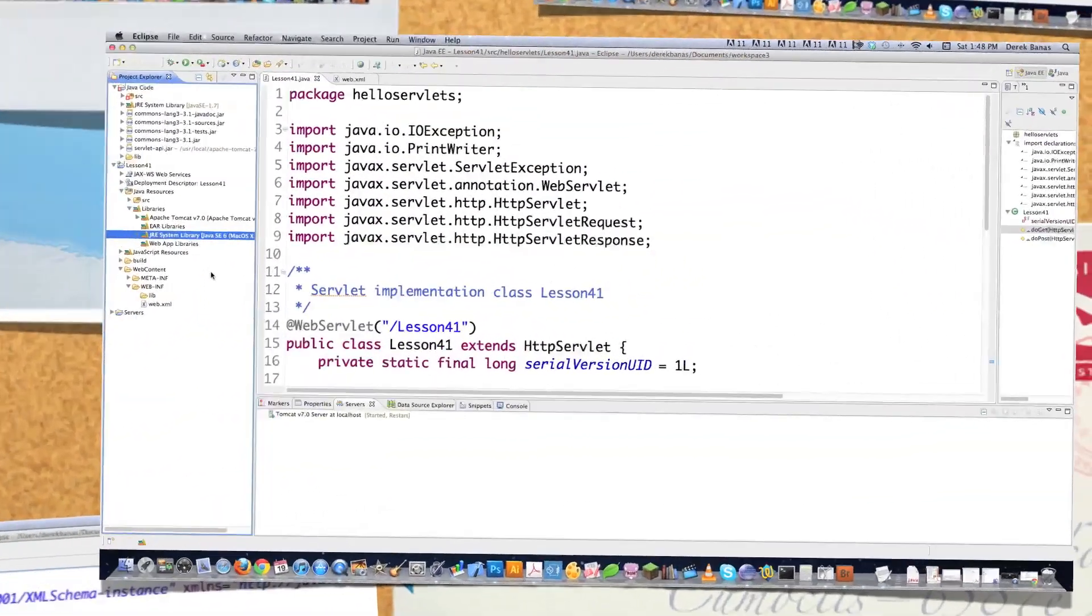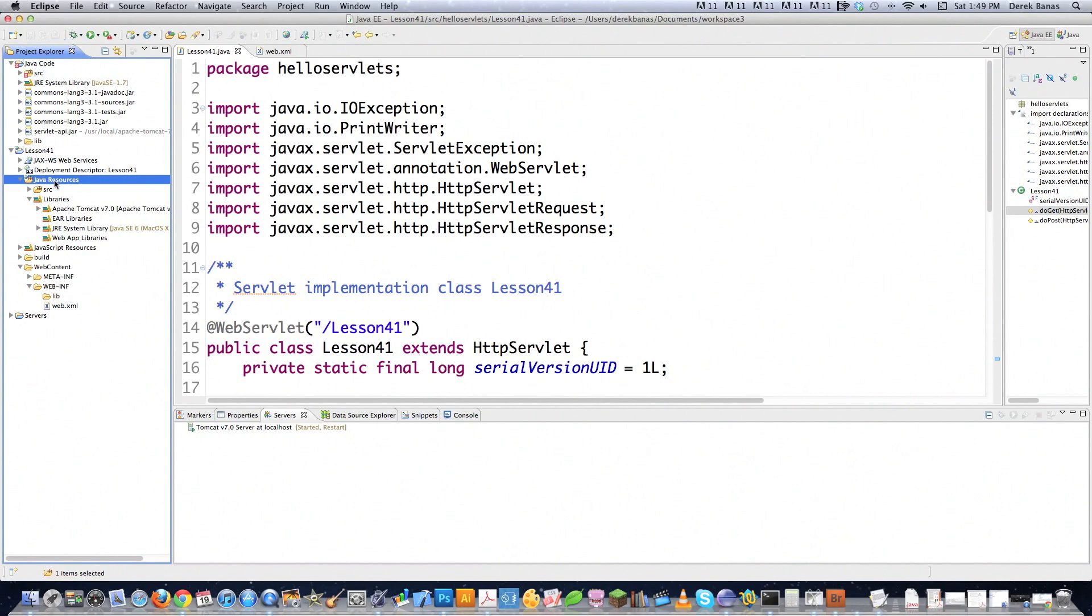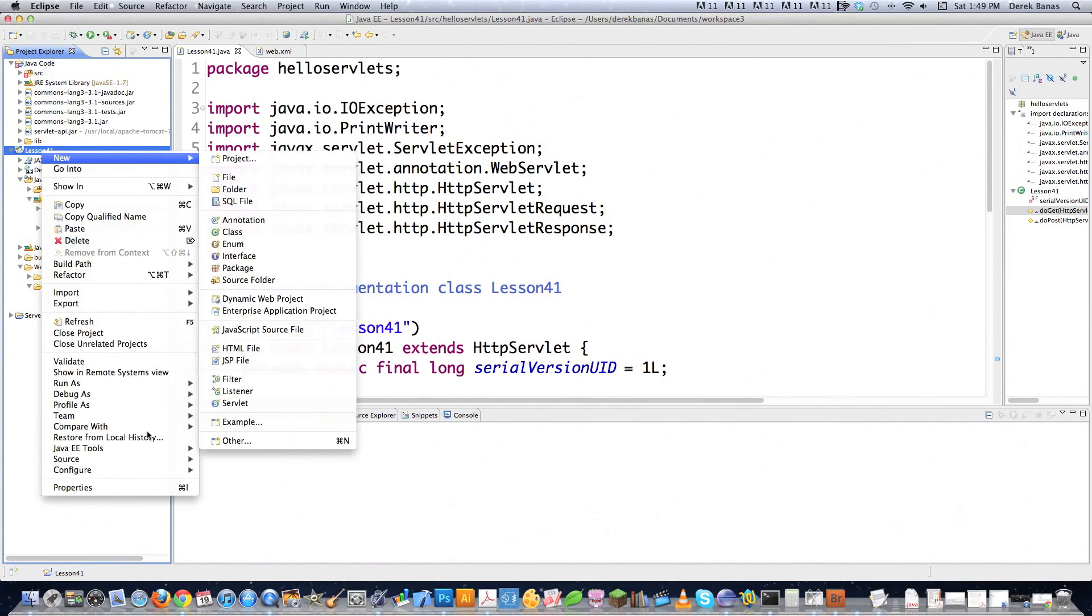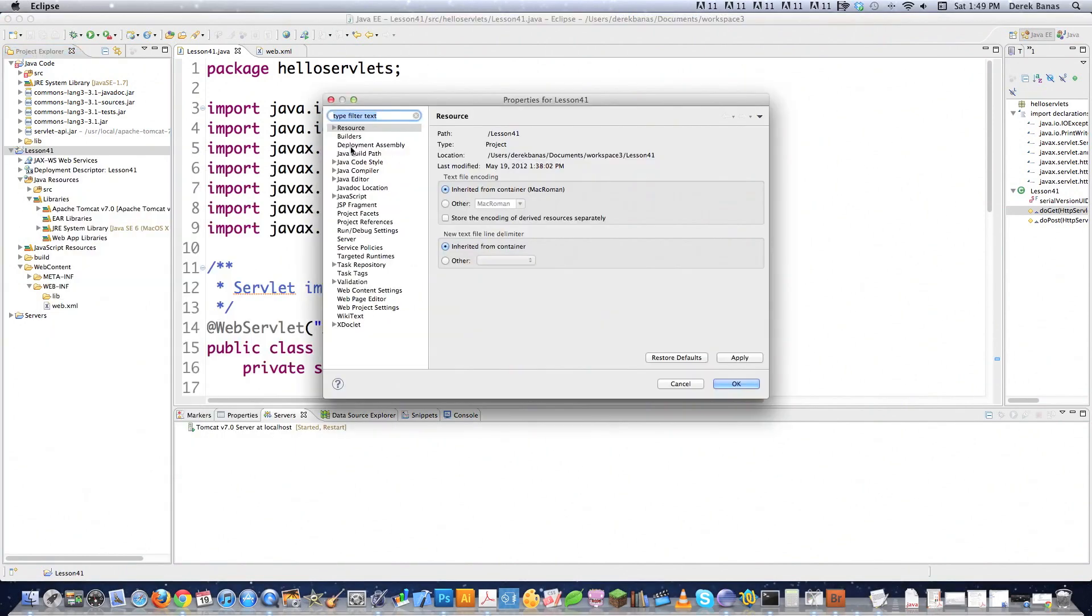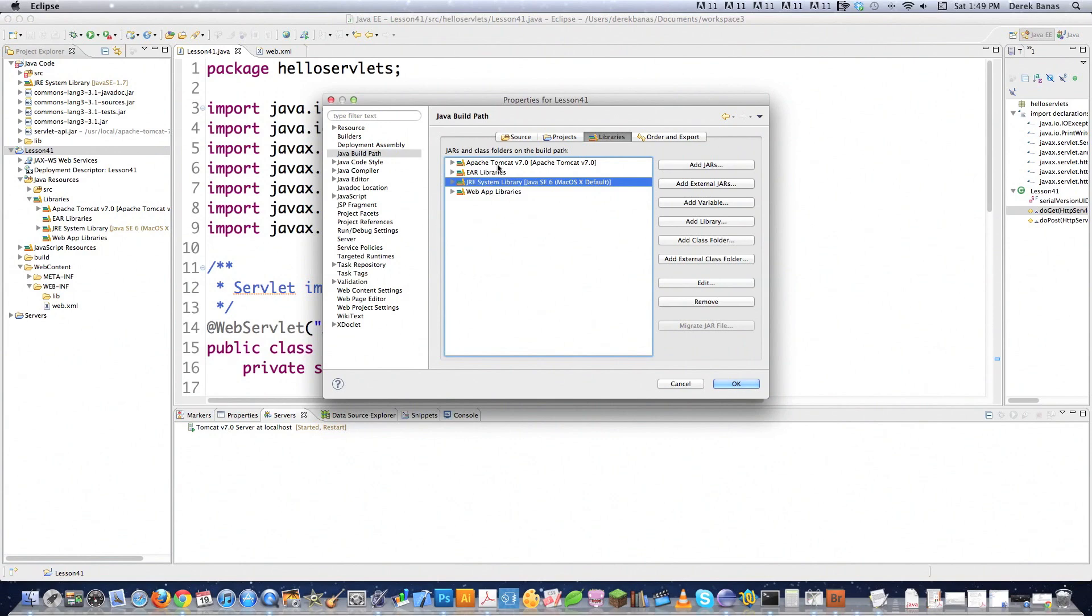And occasionally you're going to see what's called a restricted library error. Whenever it occurs, you're going to know it occurred. If something like that does happen, you're going to come over here, click on your project name, which is Lesson 41 in this situation. Go to Properties. Go click on Java Build Path. And then you're going to want to come in here to where it says JRE system library. And then click on Remove. That will delete it off of there and it will get rid of that issue. But then you have to add it back in.